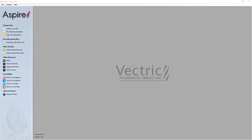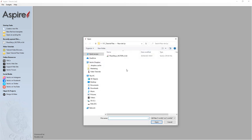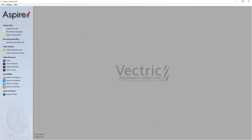For this tutorial we're going to start off with a file that has some pre-made vectors already. So let's go to open the existing file, navigate over to our tutorials folder, and you'll find a file called fleur-de-lis-vectors.crv3d — select that and open it up.